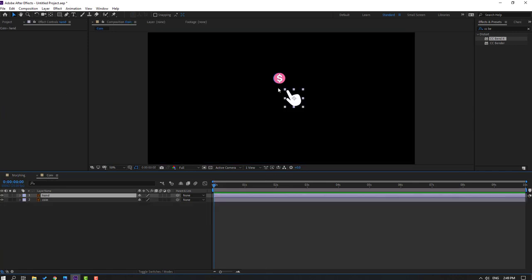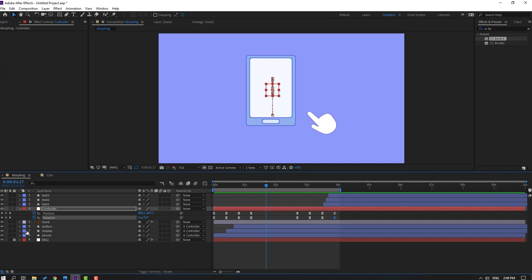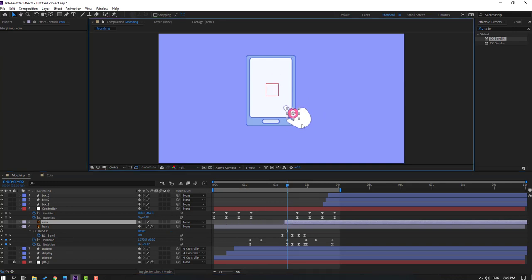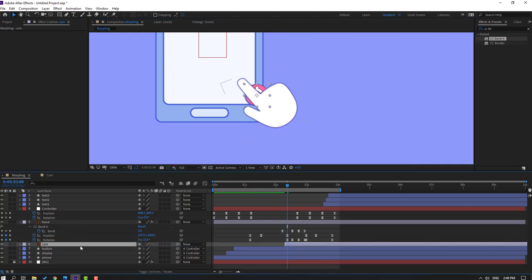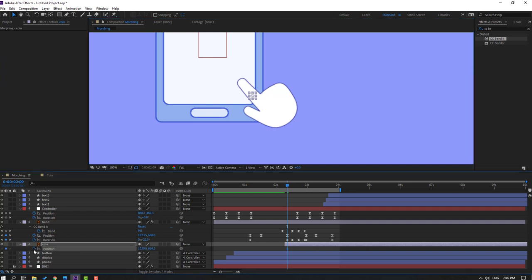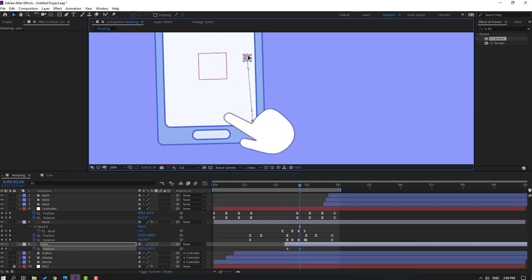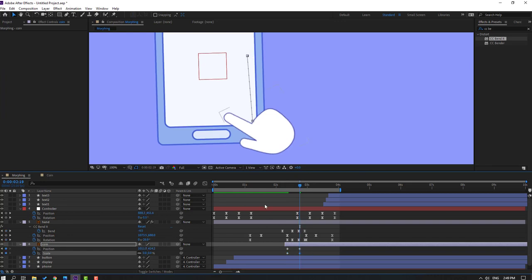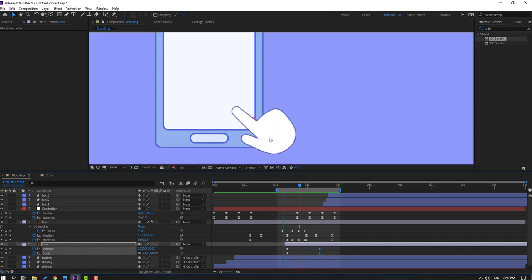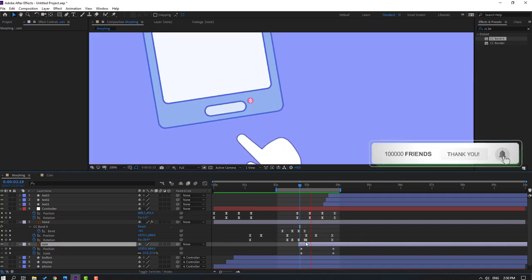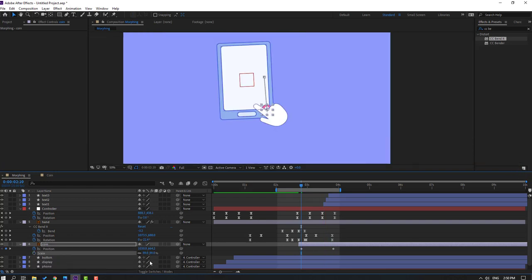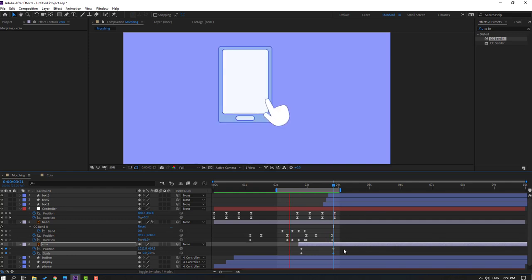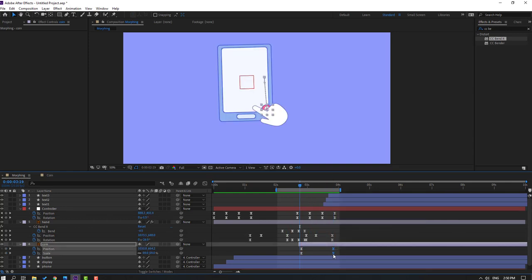Go back to the coin composition, select the coin, press Ctrl+C, go to the morphing composition. Select the hand layer and press U to see keyframes. Press Ctrl+V to paste the coin, move it to the right, position it, and move the hand layer back. Press S to change scale, press P to make a new position keyframe. Go to the 10th keyframe, move up, hold Shift and press S to make a scale keyframe. Go forward, change scale to zero. Select keyframes and move to the right. Select keyframes, make Easy Ease.